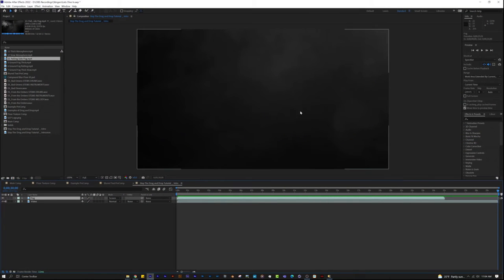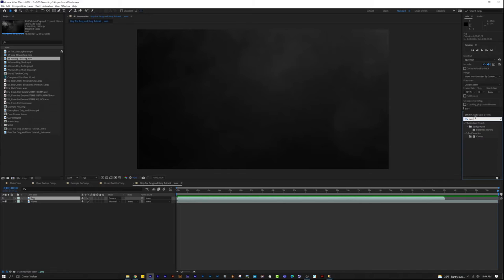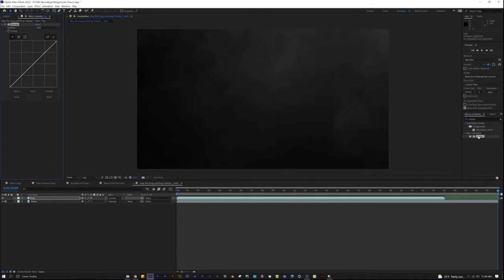Just make sure the layer is highlighted. Search for the effect in the effects controls panel and then double-click it. It's that easy. No more drag and drop.